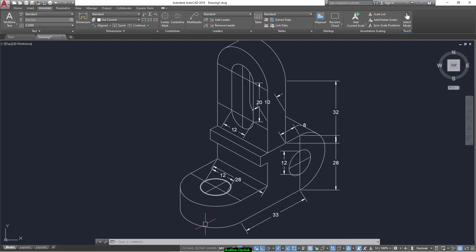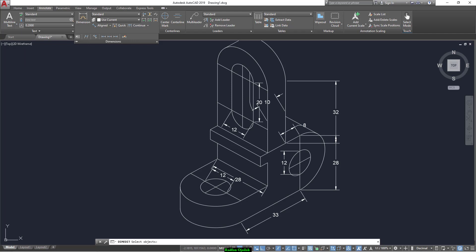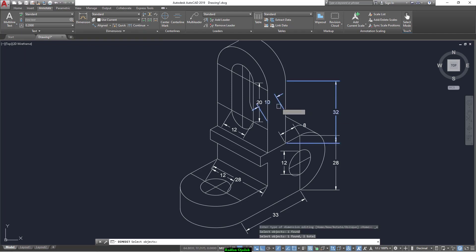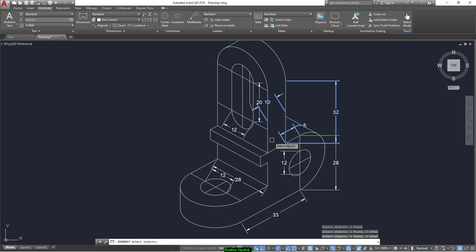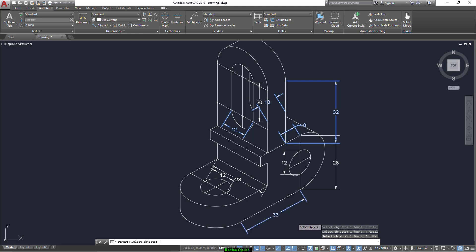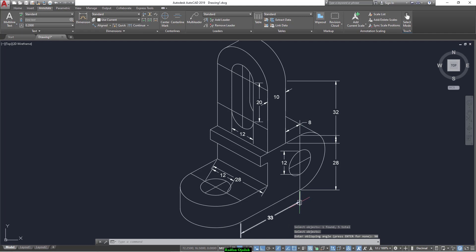And here we go. Now I'll select 'Oblique'. Select this one, as well as this one, and this one. And just write — and this one. Enter, and write 90, because they're vertical.